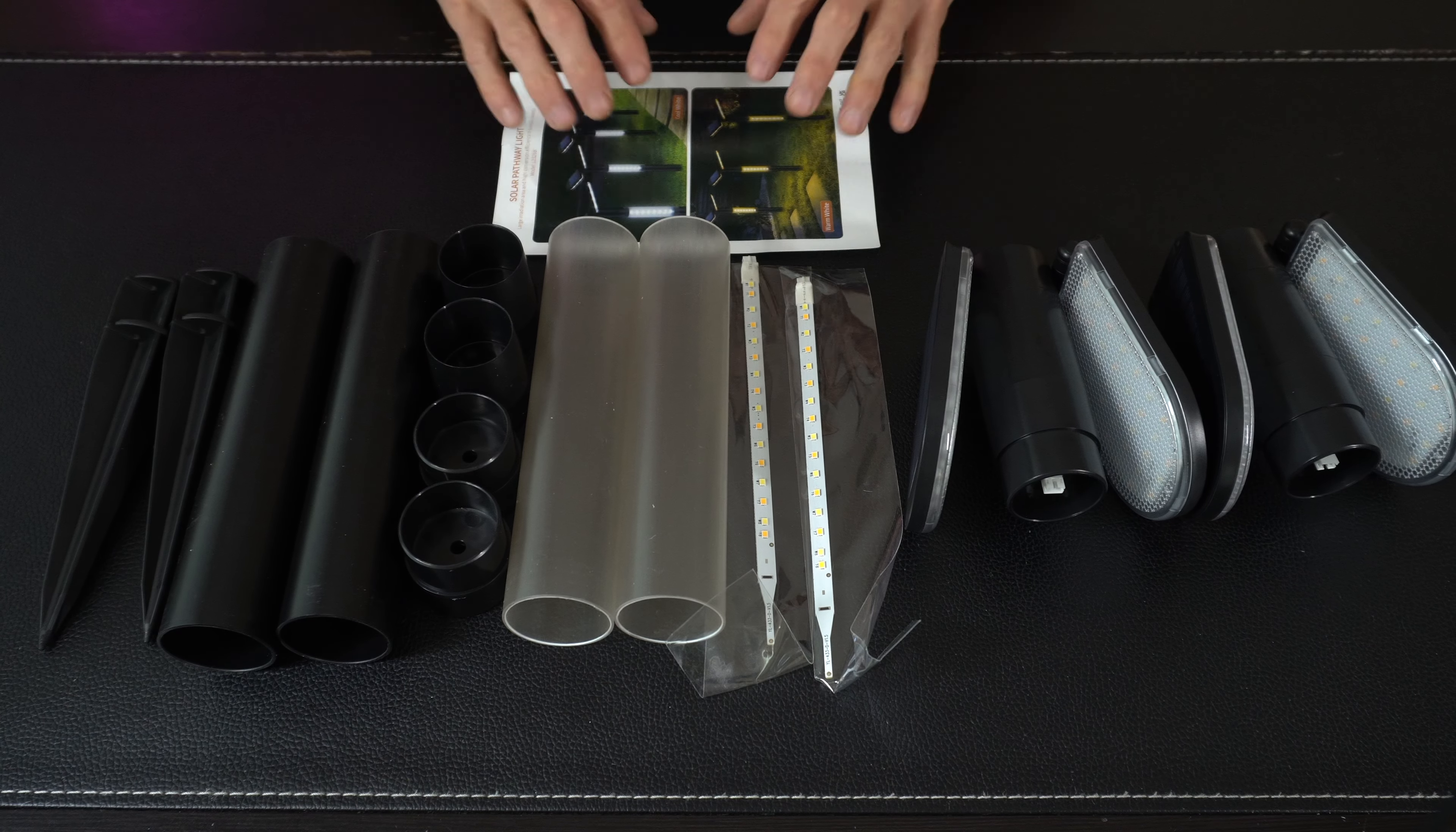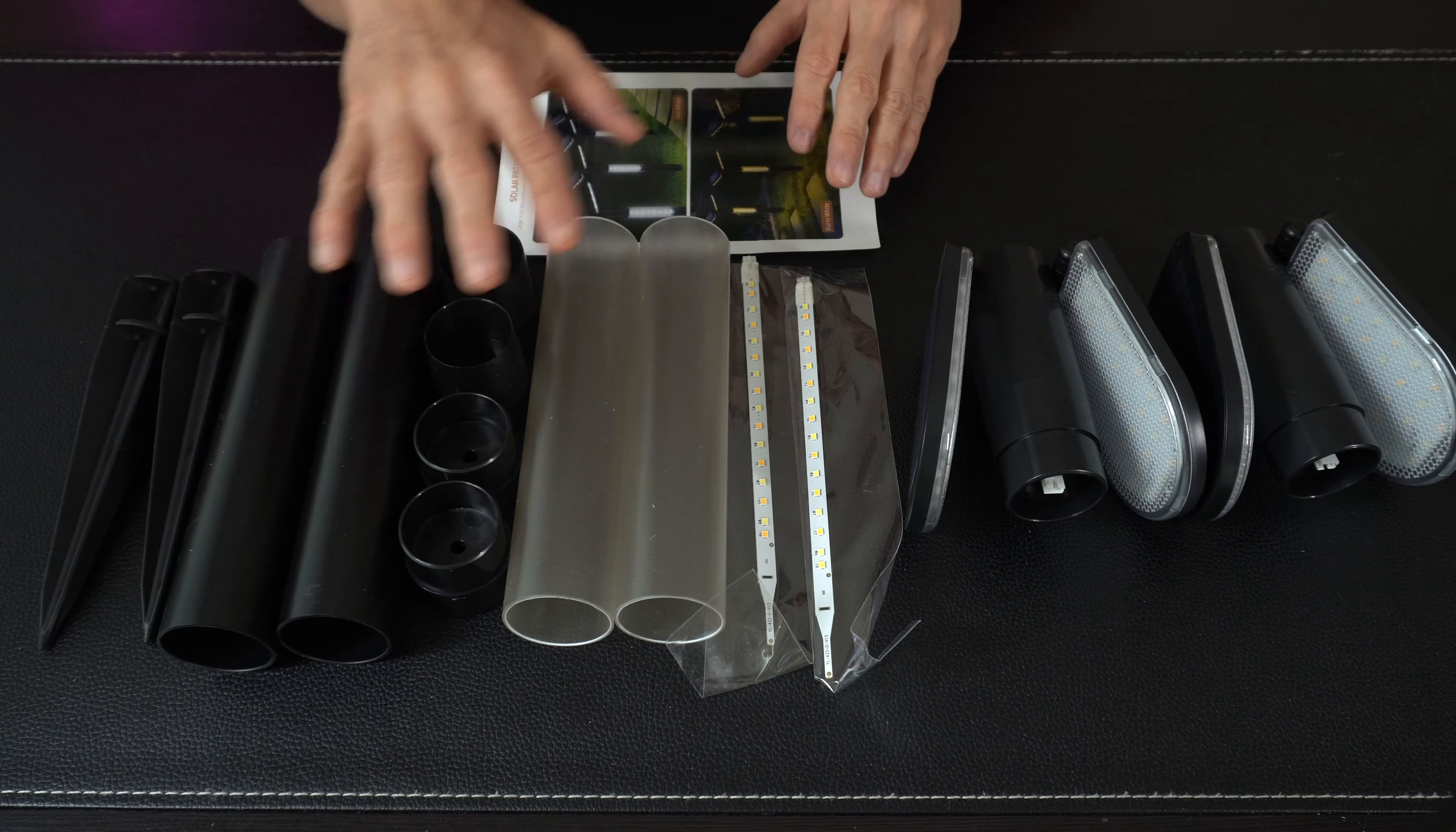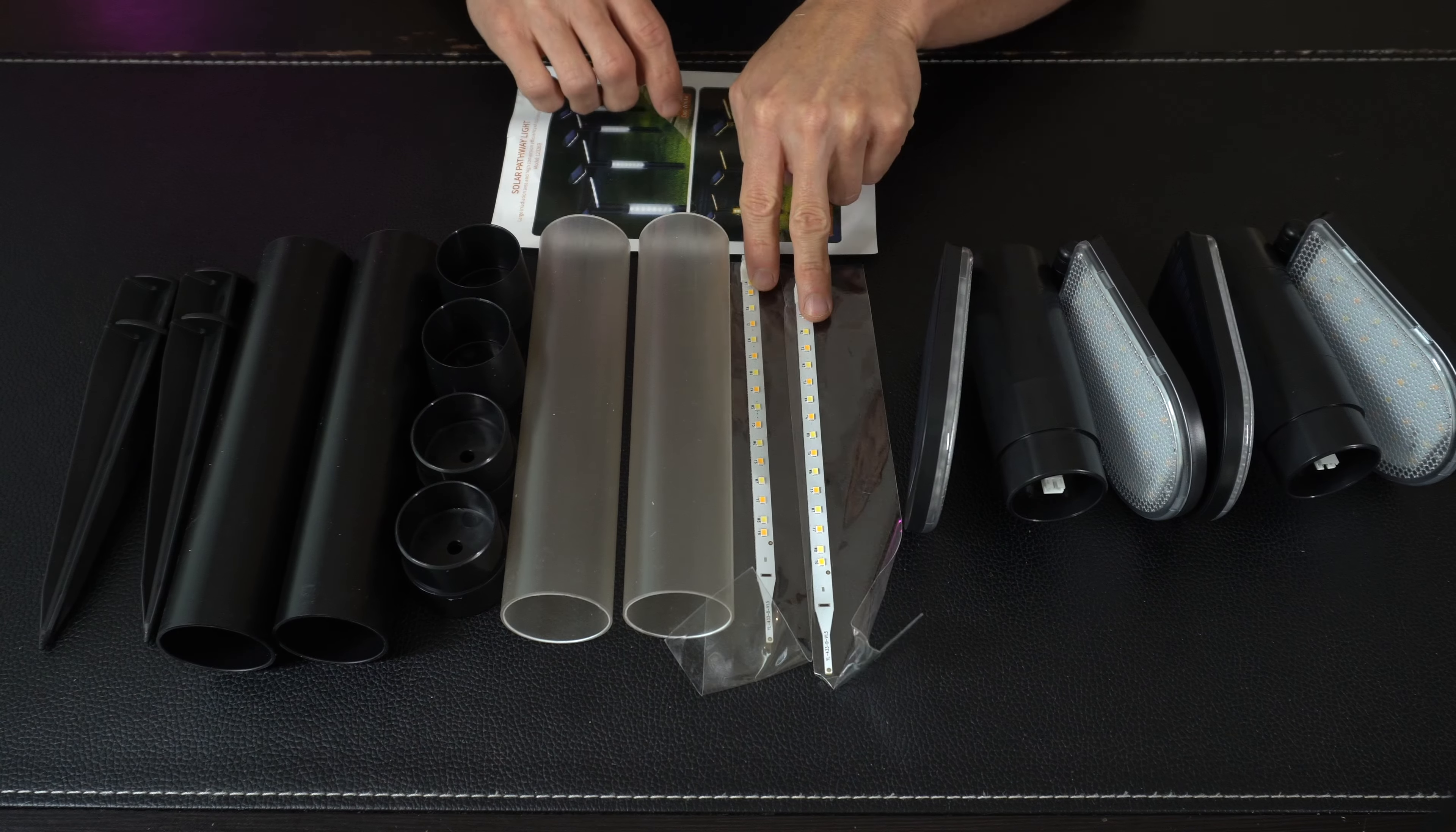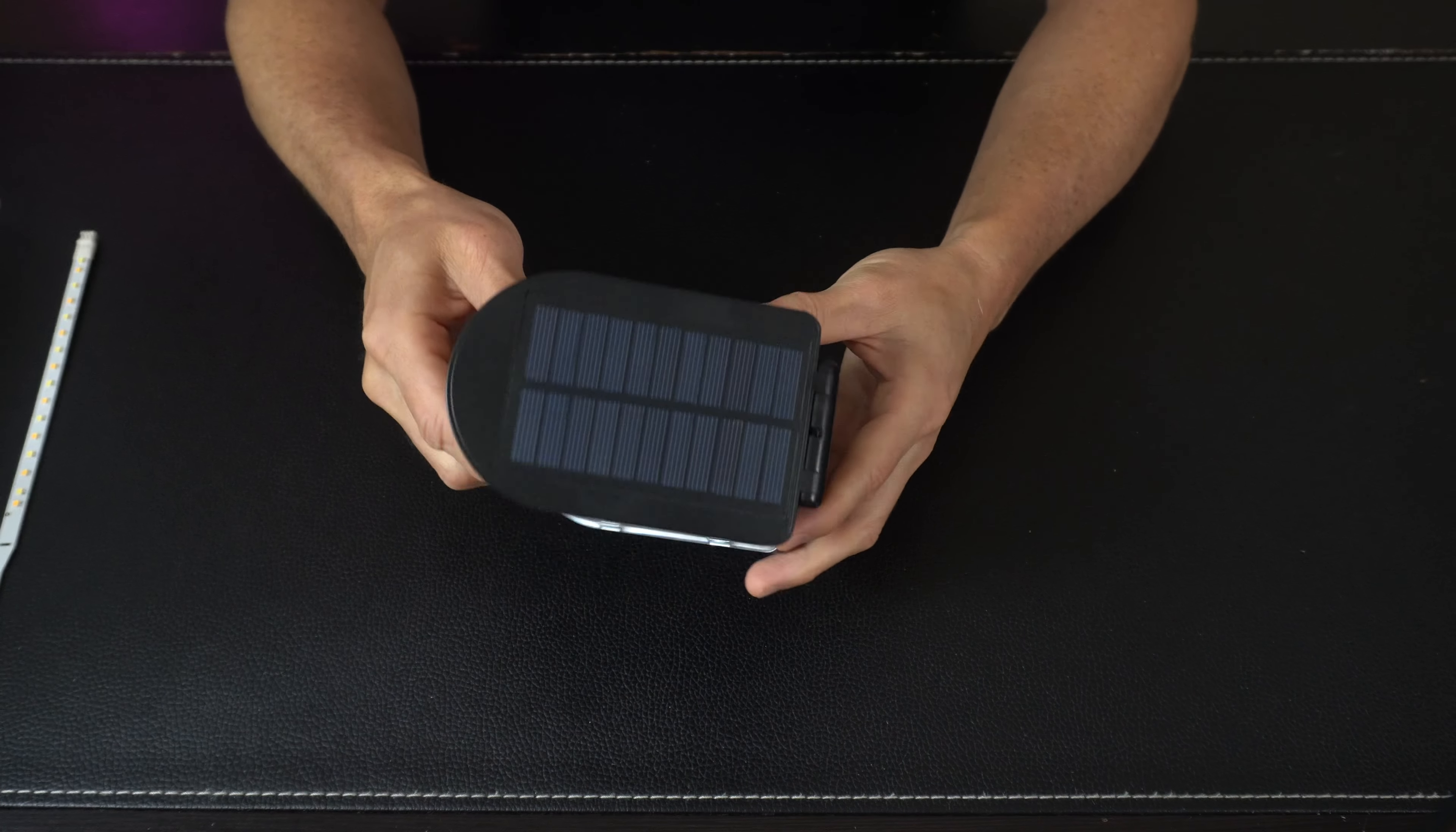So this is everything out of the box. We've got our instructions down here, we've got all of our stake and extension tubes with a couple clear tubes where the LED strip is going to go into it, and then we have our two lights over here.